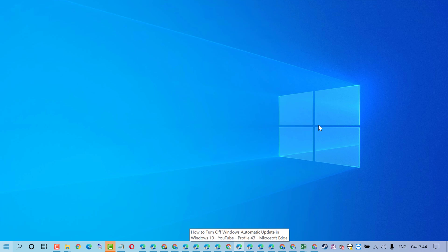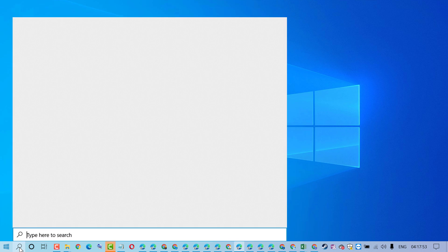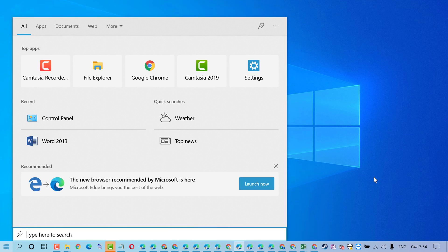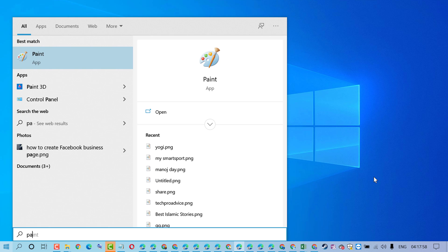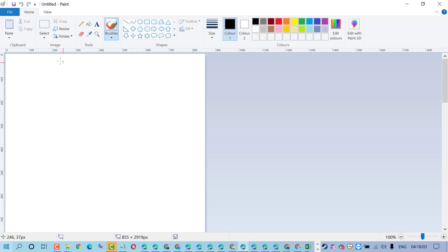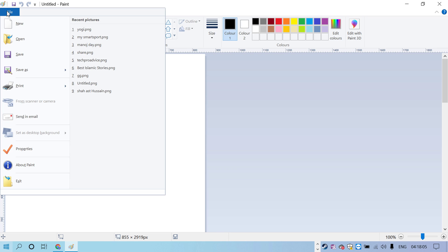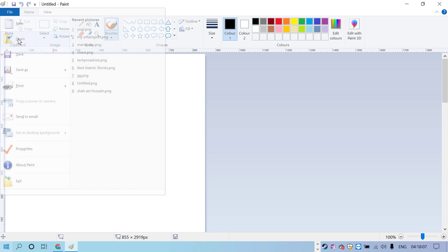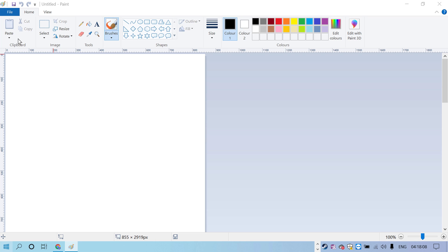Hello friends, in this video I'm going to show you how to resize an image in Paint program. First, click on Start and type Paint. Open the Paint program, then click on File and open the image you want to resize.